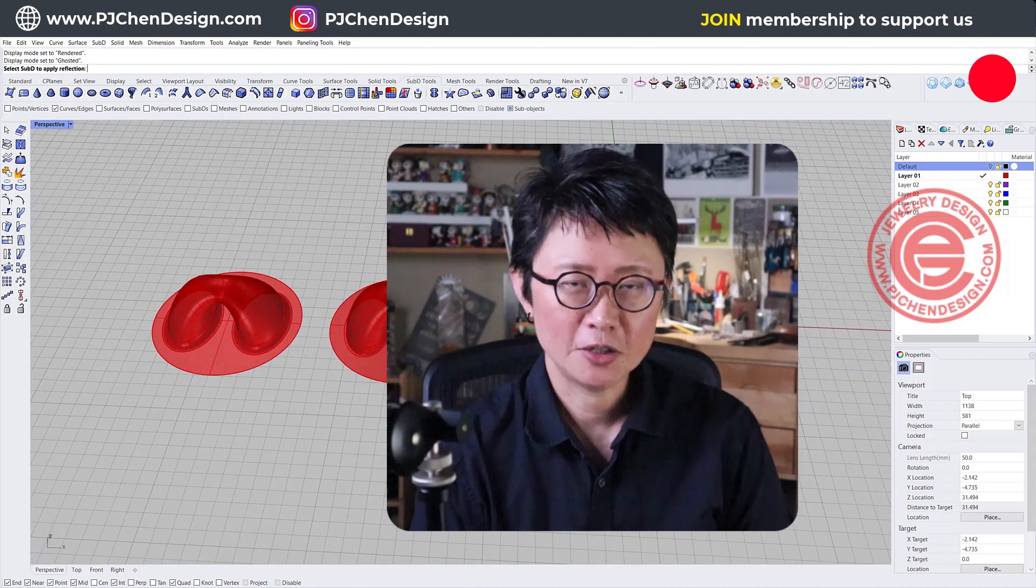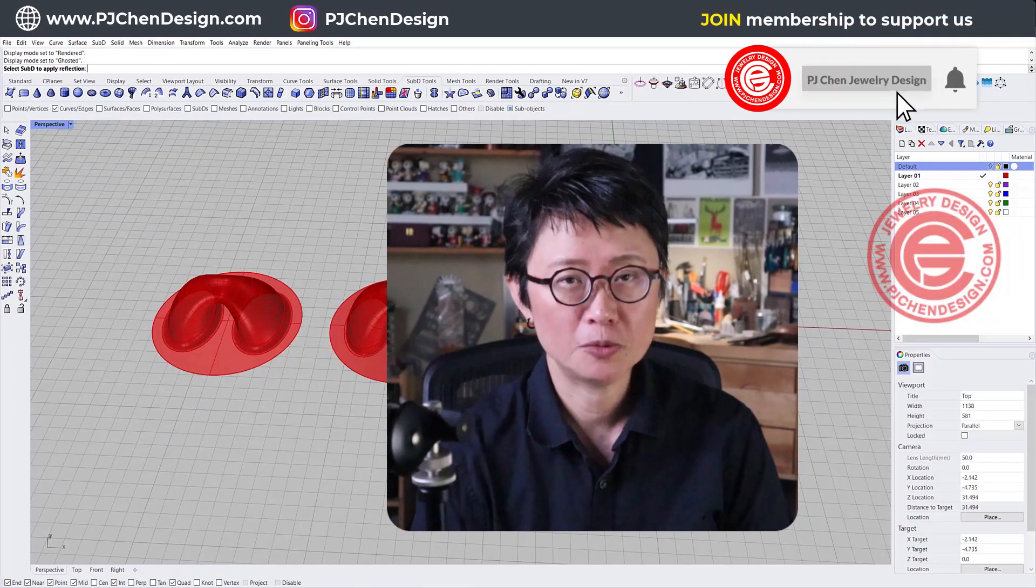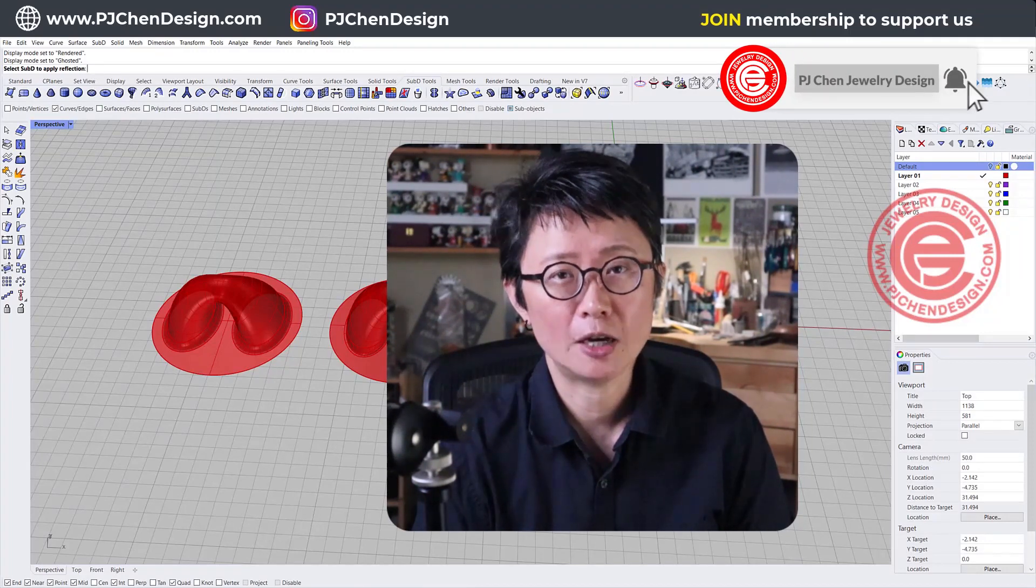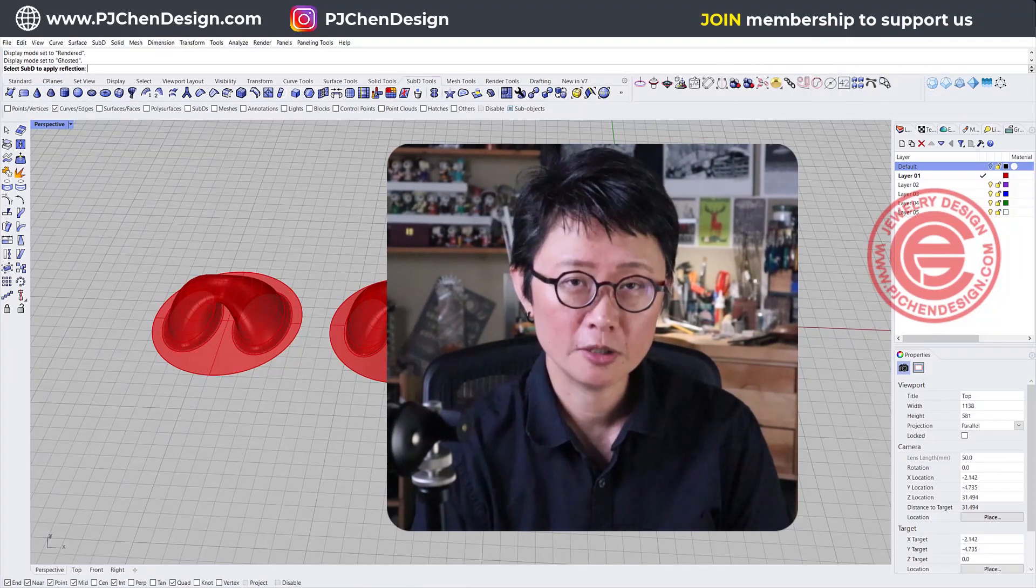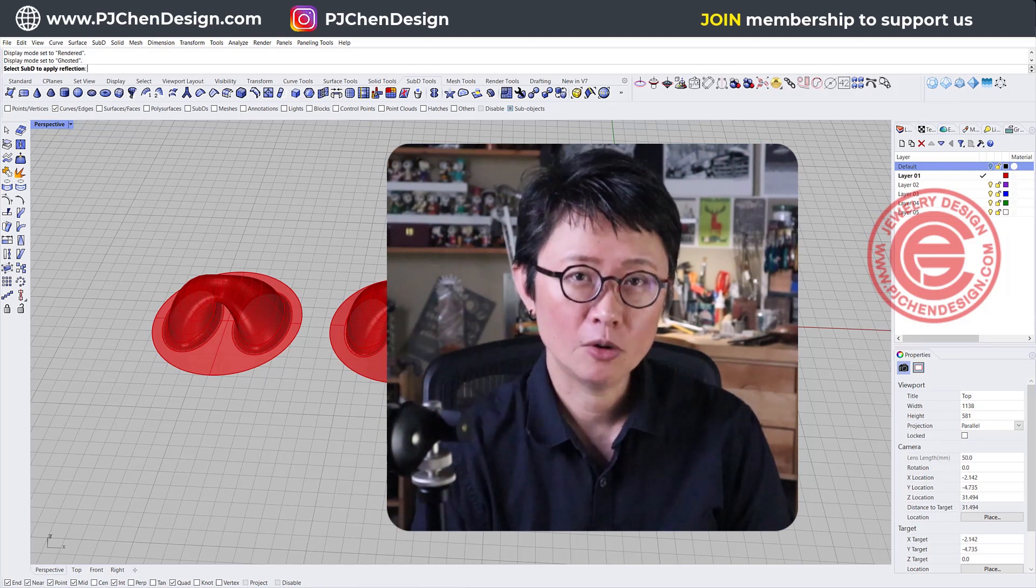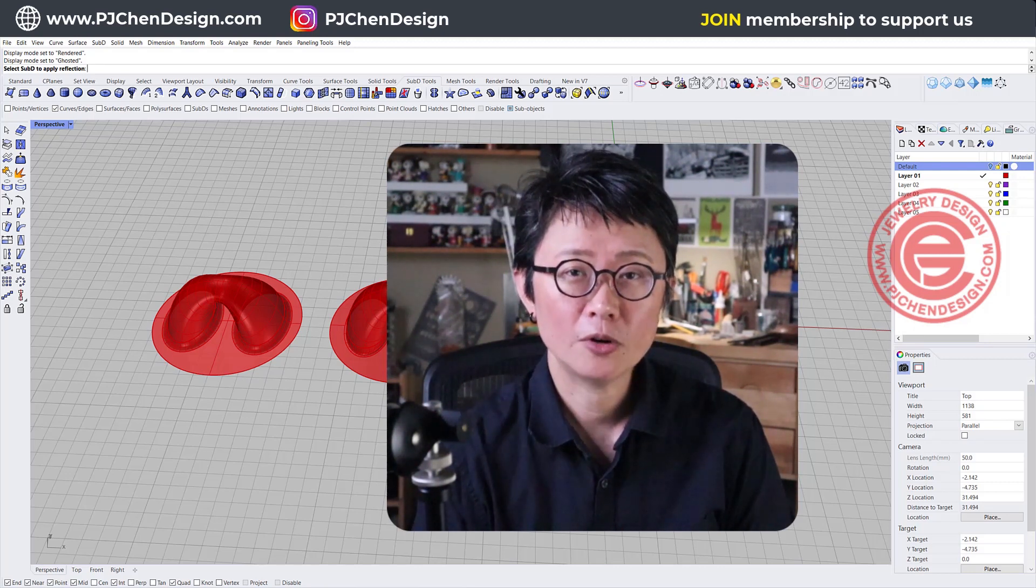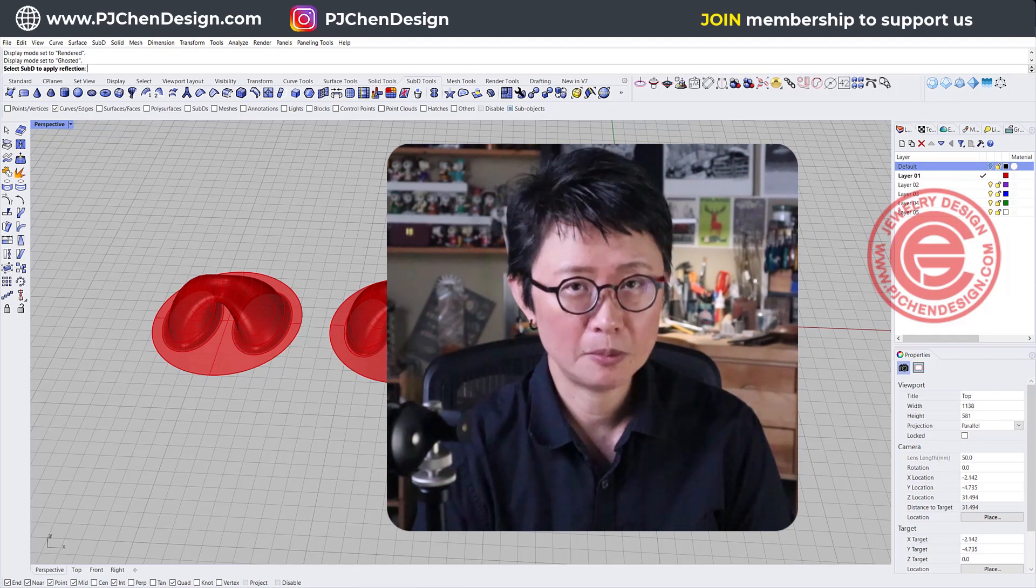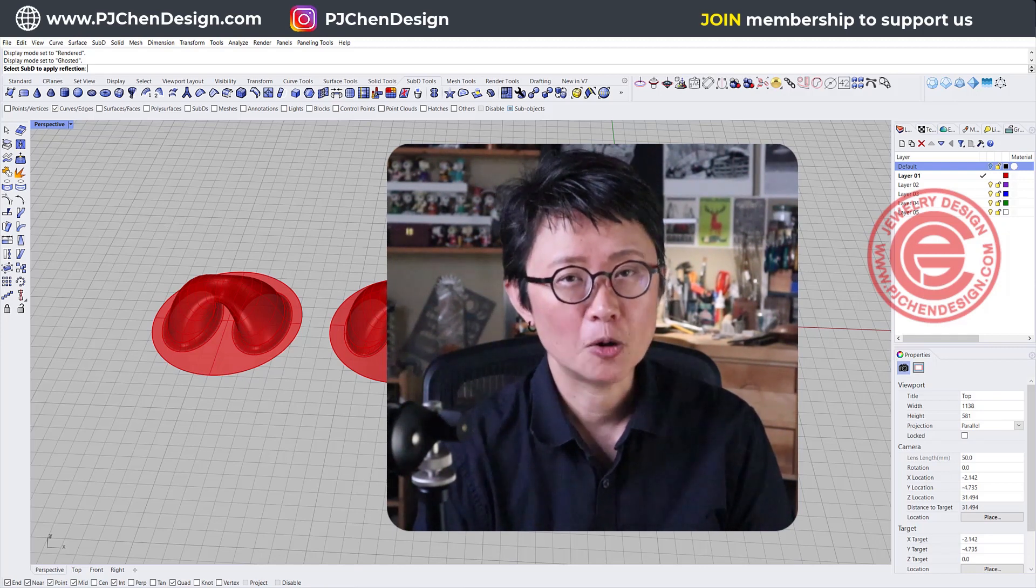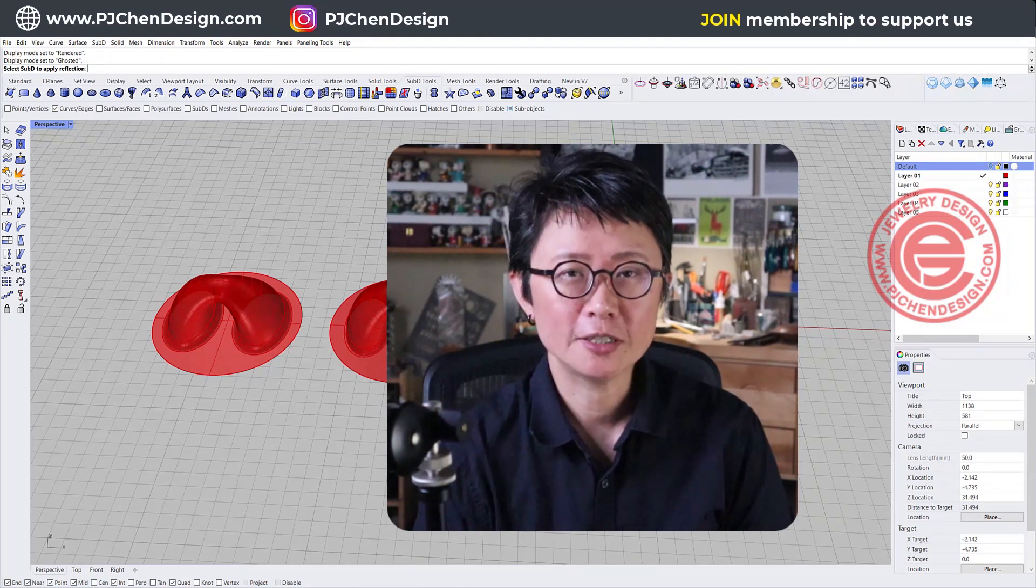I hope you enjoyed the video. There are a lot more Rhino tips in the membership program. Join the membership. Not only you support me as a small YouTuber, but also allow me to create more videos for the general public. Currently there are more than 150 videos in the membership program, so join me and hope to see you there. Thank you for watching and I'll see you next.